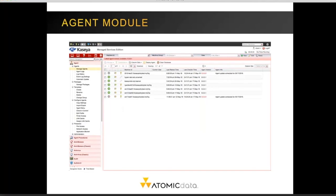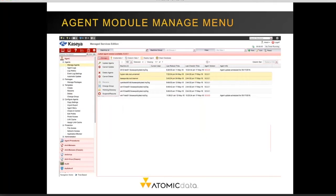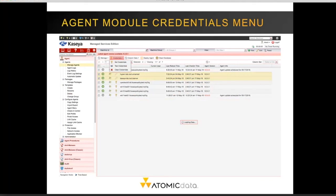The new agent module has also had user interface changes. You'll notice checkboxes on the far left allowing you to select one or multiple systems to apply changes to. Changes include managing the agent — you can update, delete, or change the group of the agent, the working directory, or suspend and resume all actions on that agent. You can also set credentials, test credentials, and remove credentials from Kaseya. Administrative credentials are required for all areas of Kaseya to operate properly. If the credential key icon is gold, credentials have been tested and passed; if credentials are missing, it shows a gray icon.